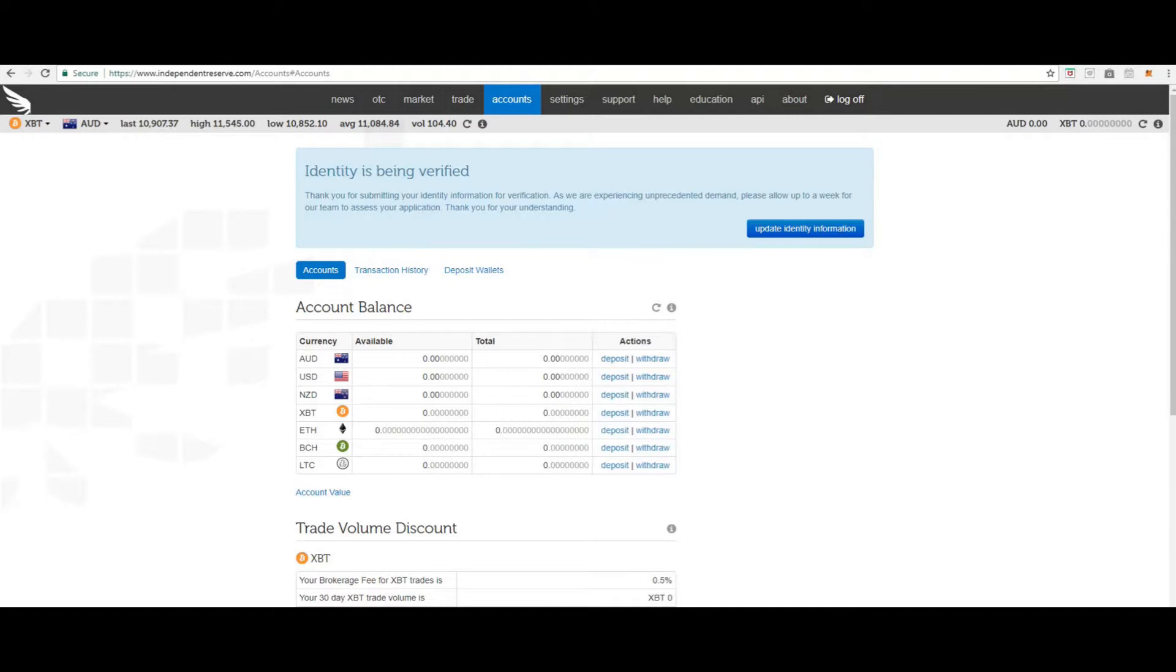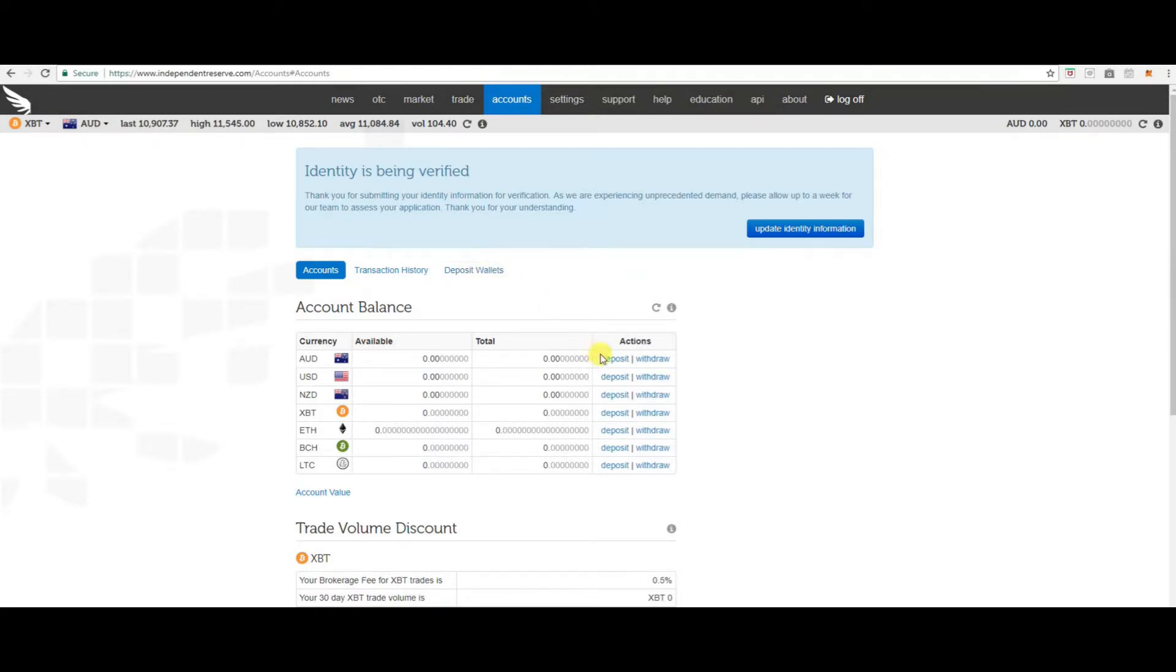To deposit cryptocurrency into your wallet, click deposit wallets to generate your addresses. To deposit in Australian Dollars, US Dollars or New Zealand Dollars, click the link and follow the prompts to continue.